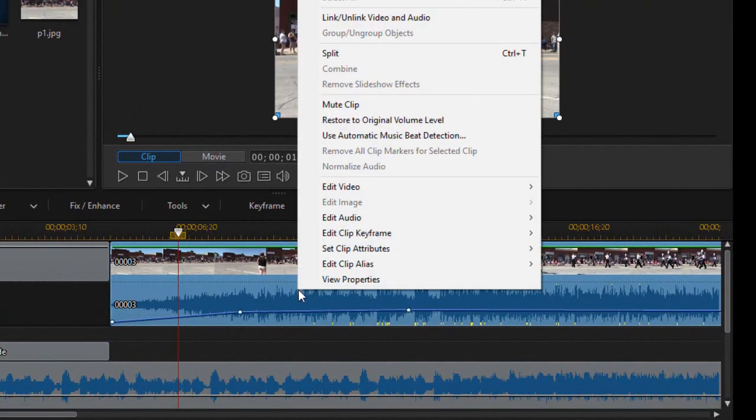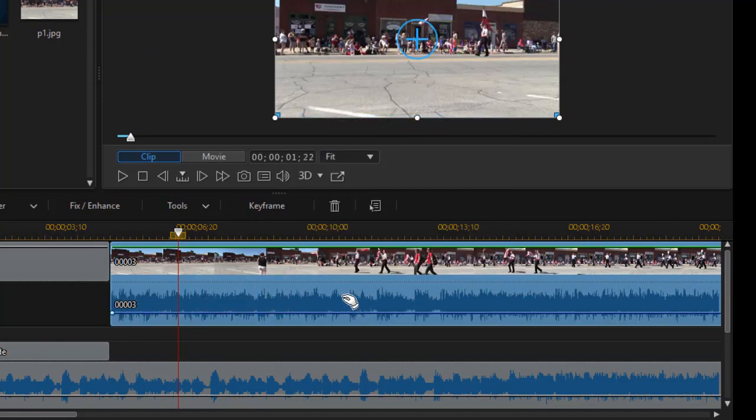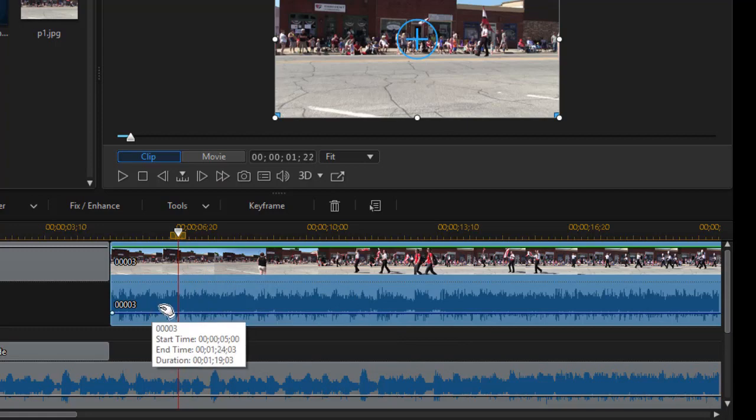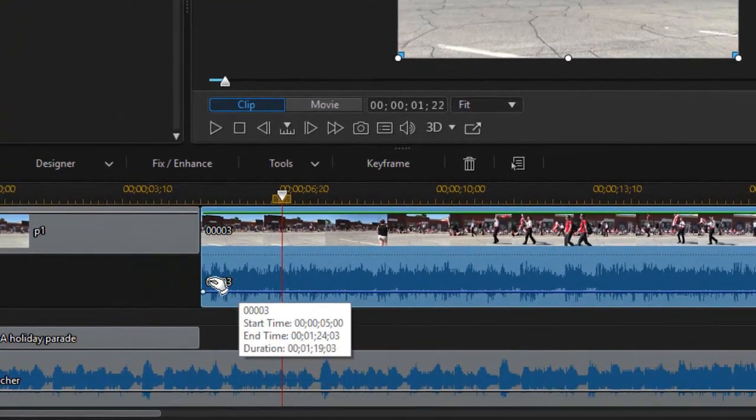Now if I right click on this, I also have another option which says restore to original volume level. So if I really change this in ways I don't want, that turns it back to normal.